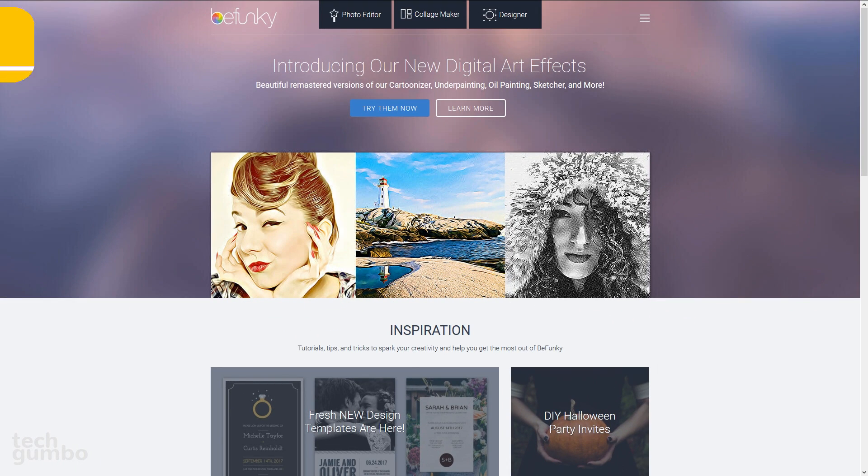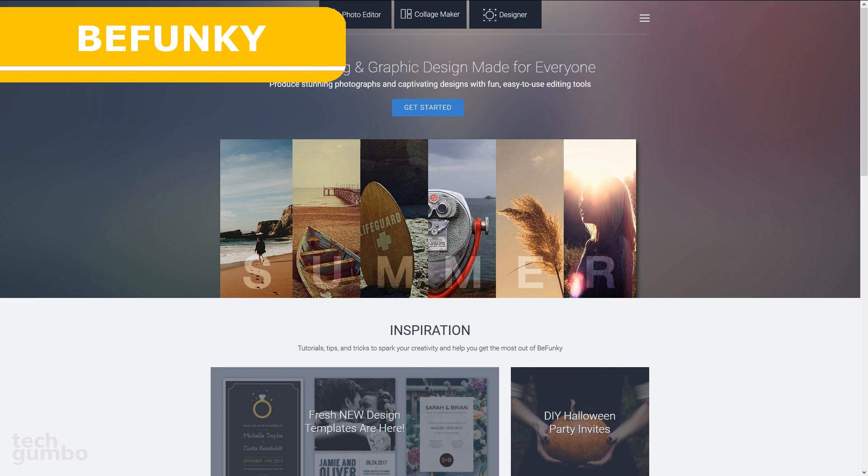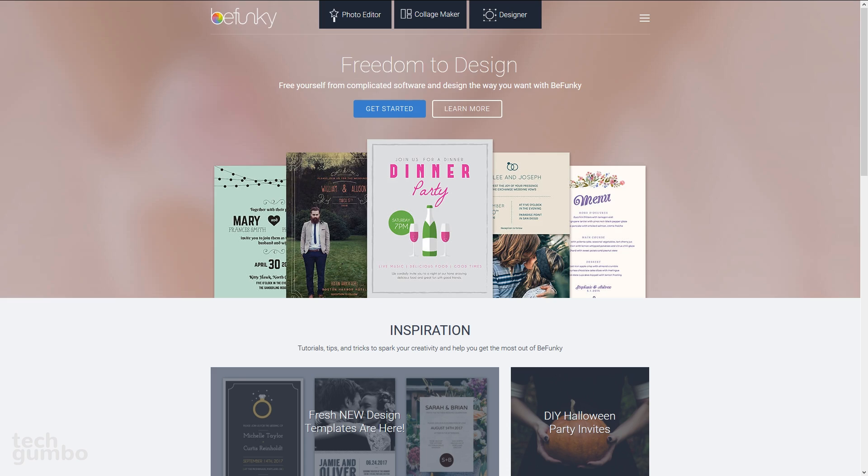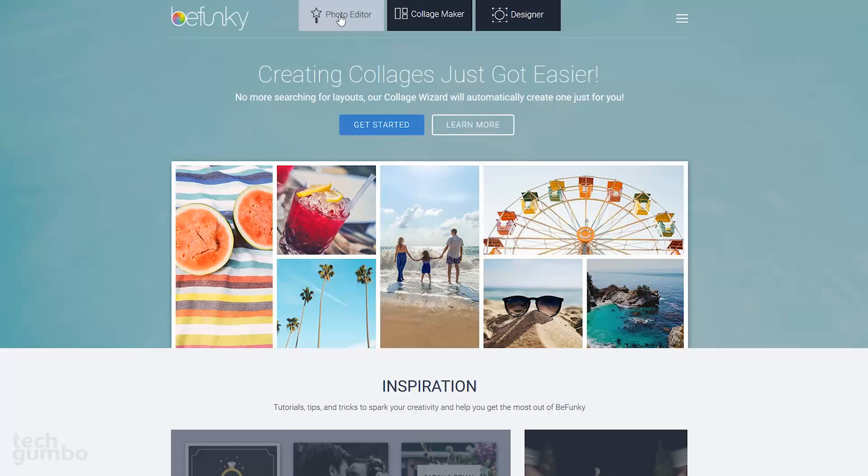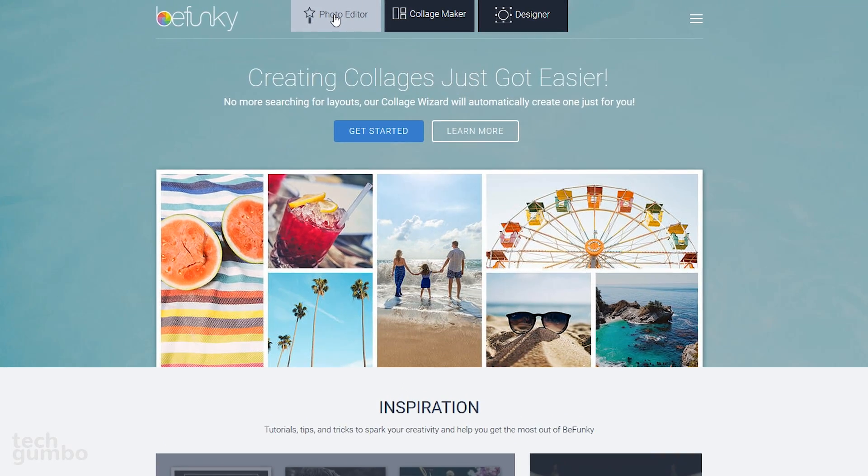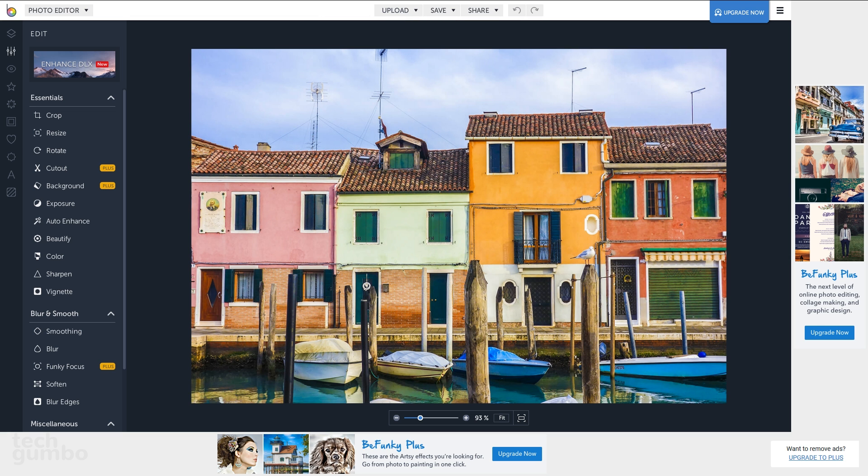Next up is BeFunky, which is a photo editor that is very similar to PicMonkey that I showed you in one of the previous videos. To get started, select Photo Editor. You have the option to upload one of your photos or use one of theirs. I'll select one of theirs for now. Along the left-hand side, you'll see several tools to enhance your photo.